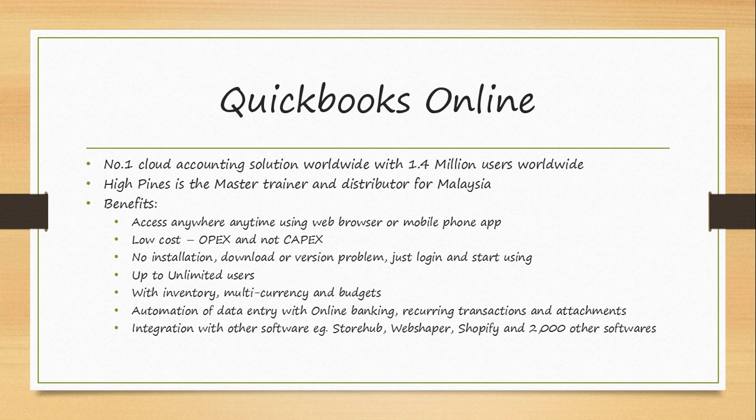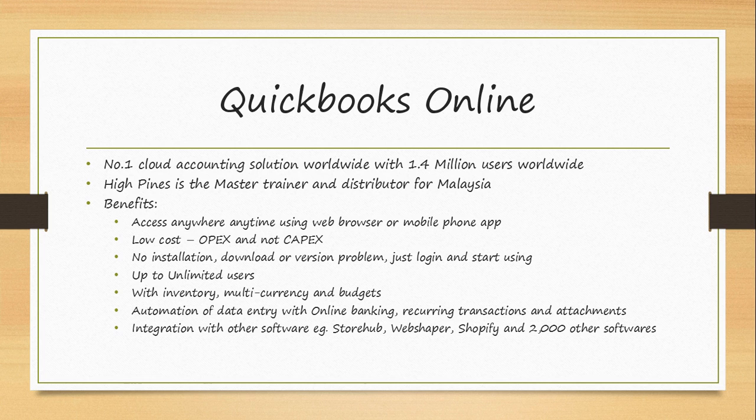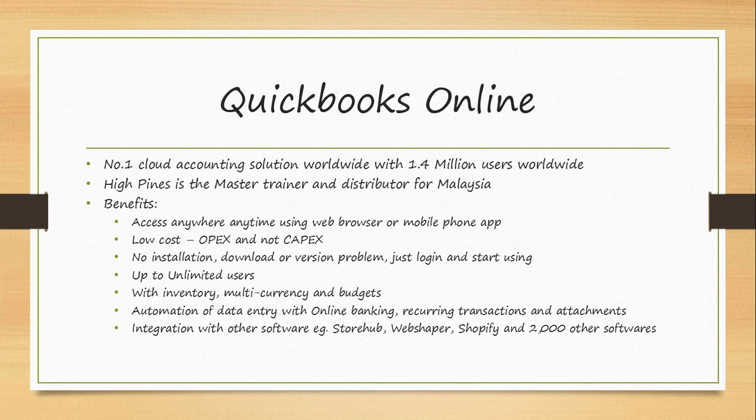There is no installation required, don't need to download or having a version problem, just log in and start using. You can create up to unlimited users depending on which version that you purchase. It has inventory, multi-currency, and budgets as well.